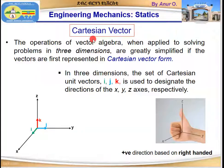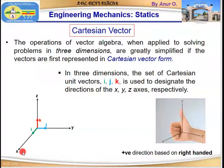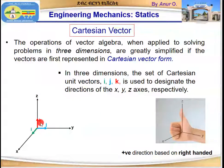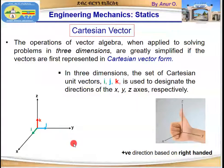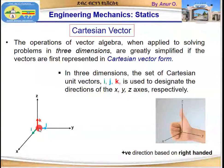The operations of vector algebra when applied to solving problems in three dimensions, it is important to represent the vector in Cartesian vector form. For example, if we have an x, y, z coordinate system with unit vectors i, j, k which are perpendicular to each other, this kind of coordinate system is called the Cartesian coordinate system or Cartesian vector form. When we represent any vector in this coordinate system using the unit vectors i, j, k, it is called Cartesian vector form.